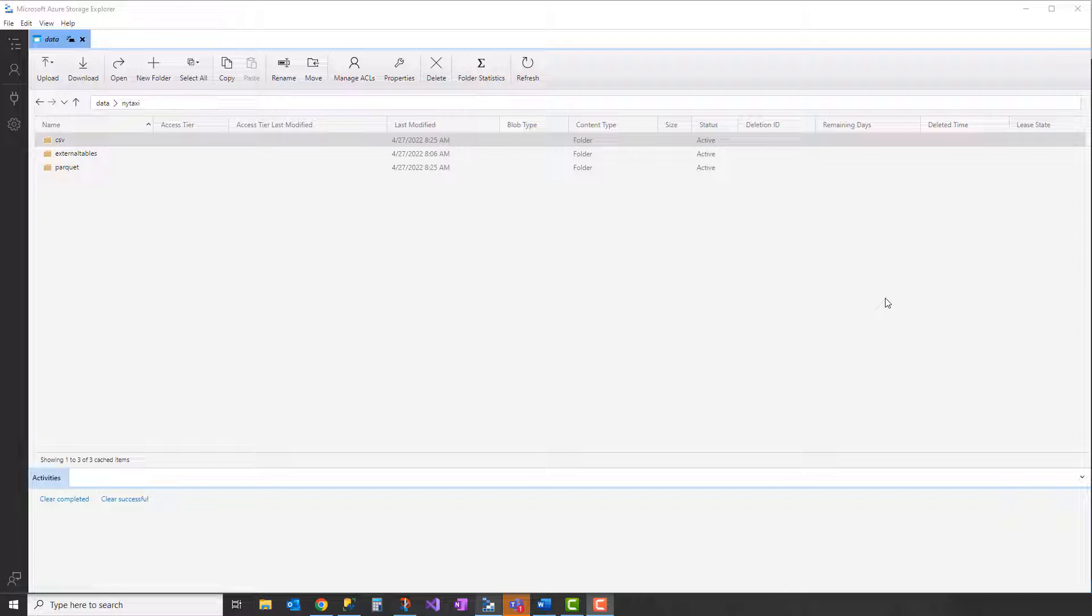I'll take a brief look at how we've set up Synapse Serverless to query files in Azure Data Lake Storage, and then we'll compare some different options of how you query the data in Synapse Serverless and how those different options for storing your data impact performance and the amount of data read.